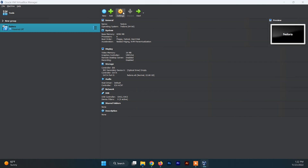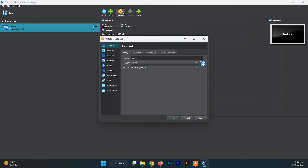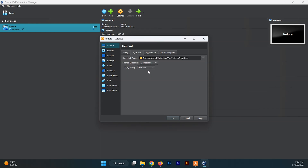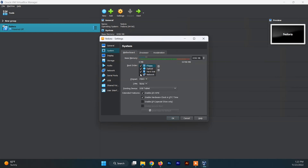Now click on Settings and make some changes. Inside the General section click on Advanced and set the shared clipboard and drag and drop to Bidirectional. This will enable you to copy, paste, and drag and drop files and folders between your host system and the Fedora system. After this, click on System — you'll find the previous settings we made there and no changes are needed.